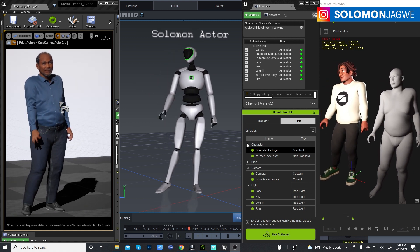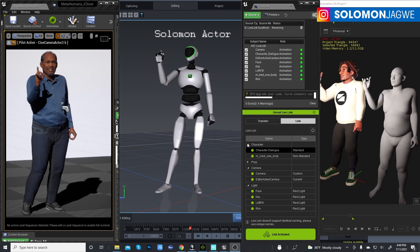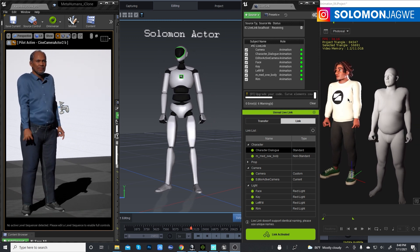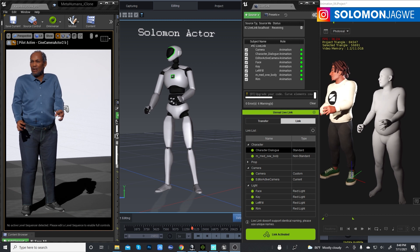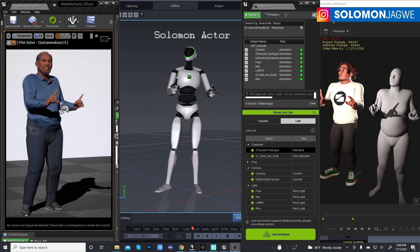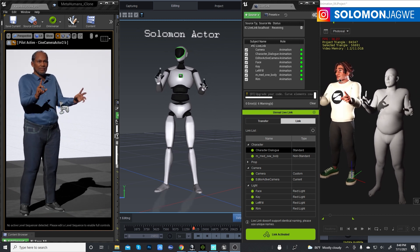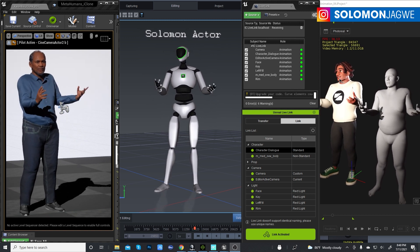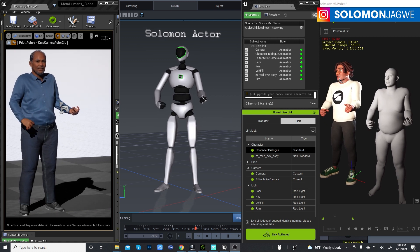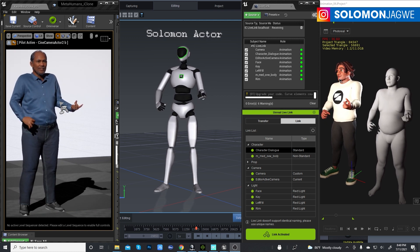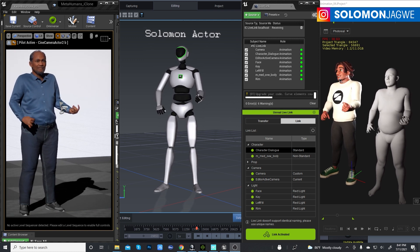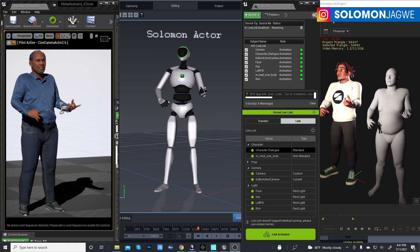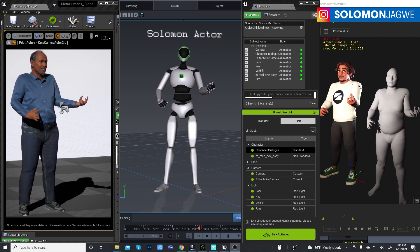Later on I'm going to do an in-depth tutorial on how I was able to hook the character here to drive the MetaHuman on this side. I've already done the facial animation part of it, and you can find it in one of my videos — I'll try to put the link to that tutorial in the description of this video.